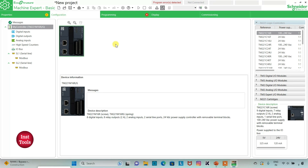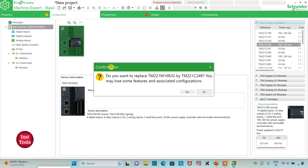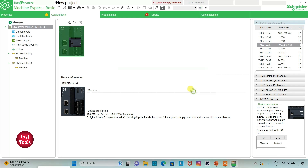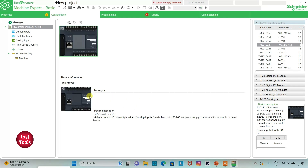I will go to the Configuration tab. Here we have to configure a device — we have to select a logic controller. Here is a list of different logic controllers. I will select TM221C24R, click on it and drag it in. When asked to replace, I will click Yes. The device selected is TM221C24R.